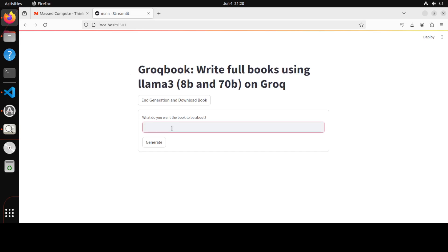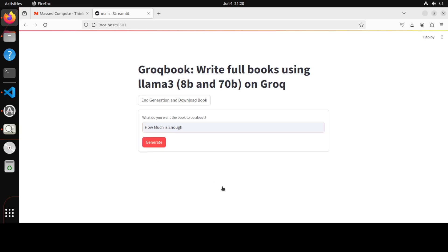And you see that we have the full prompt. It's very simple. All you need to do is just give the title of your book or just a prompt, and then it is going to generate the book for it. So I'm just going to type, how much is enough? Let's click on generate.